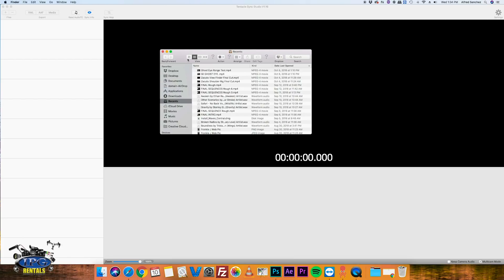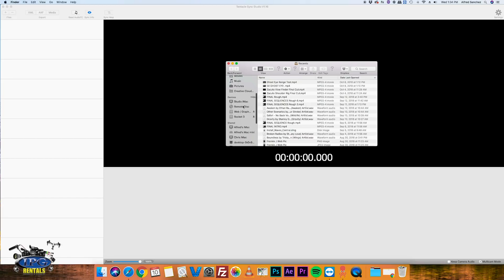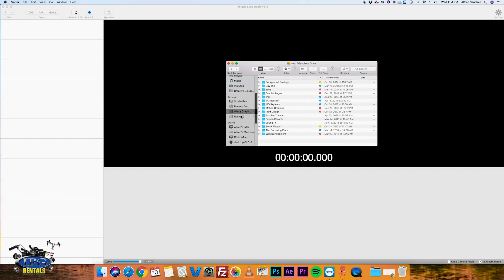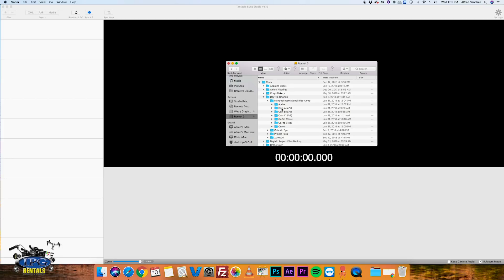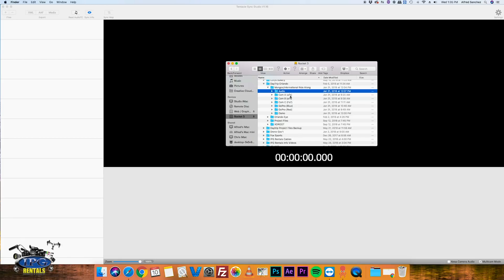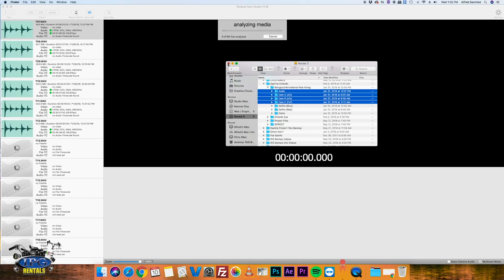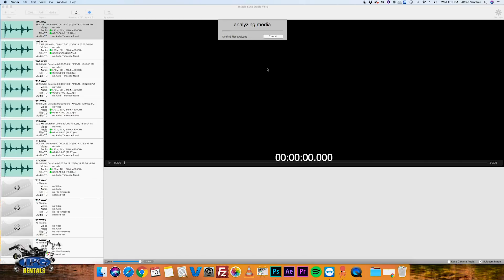I'm going to go ahead into Finder right here, and I'm going to jump into one of our old projects that we did at a restaurant here in Orlando. So you see here's my parent folder and inside here I have audio and I have camera A, B, and C. And so it's as easy as grabbing the audio camera A, B, and C. Click it and you just drag it in there.